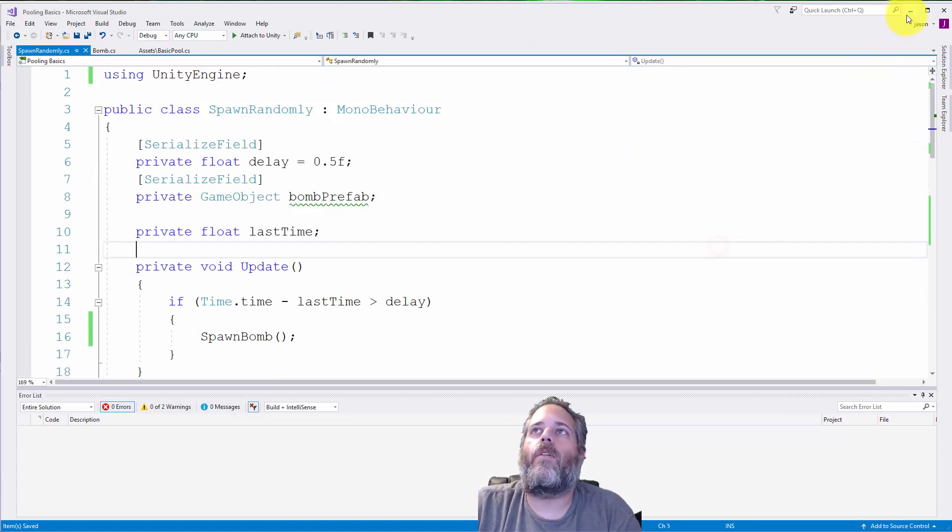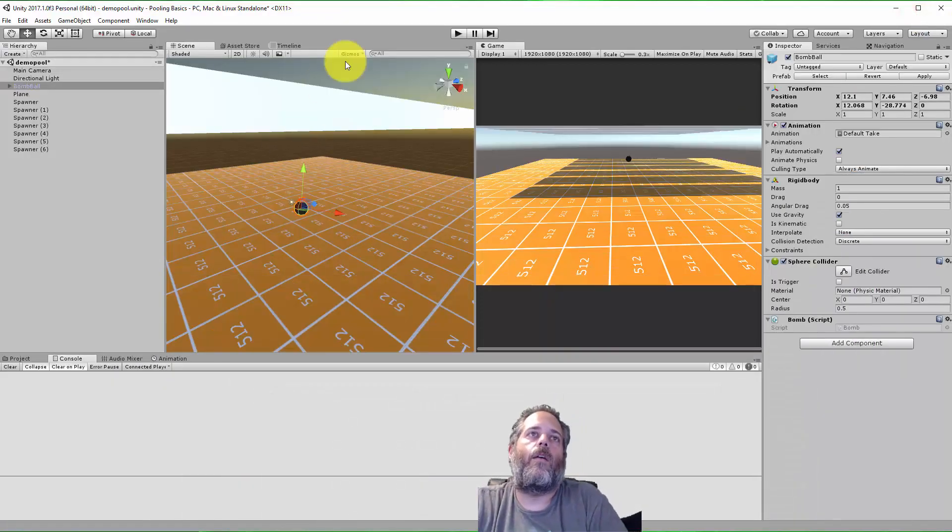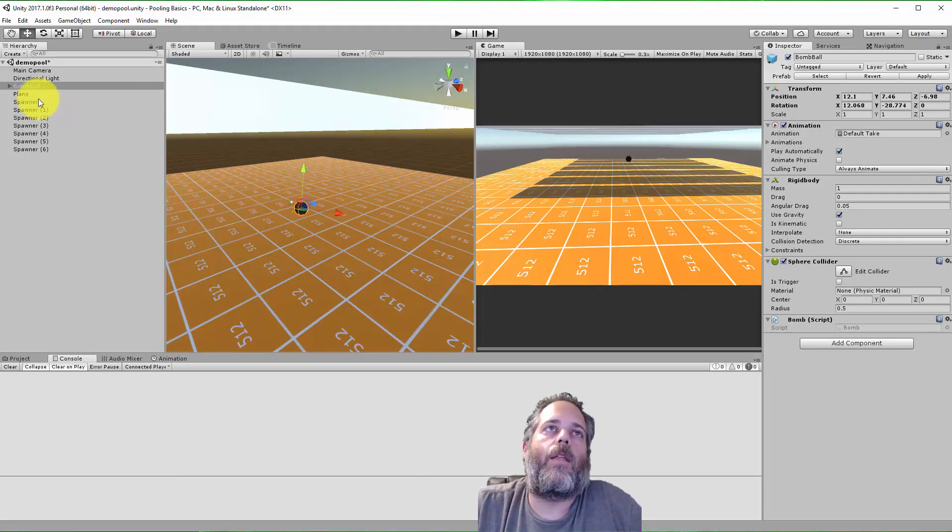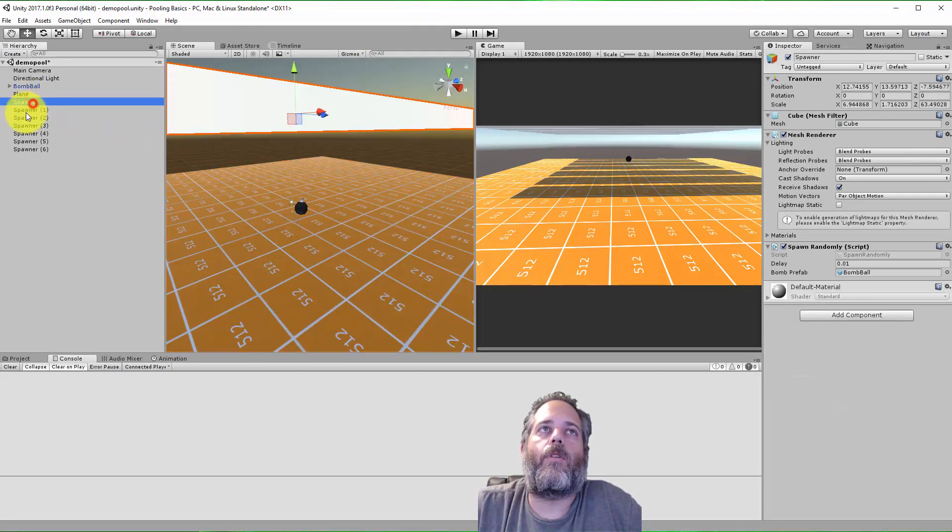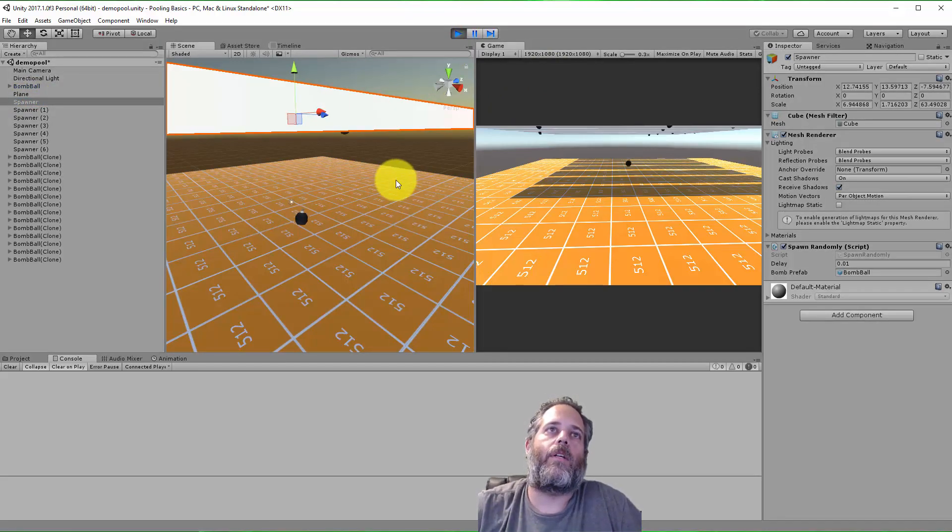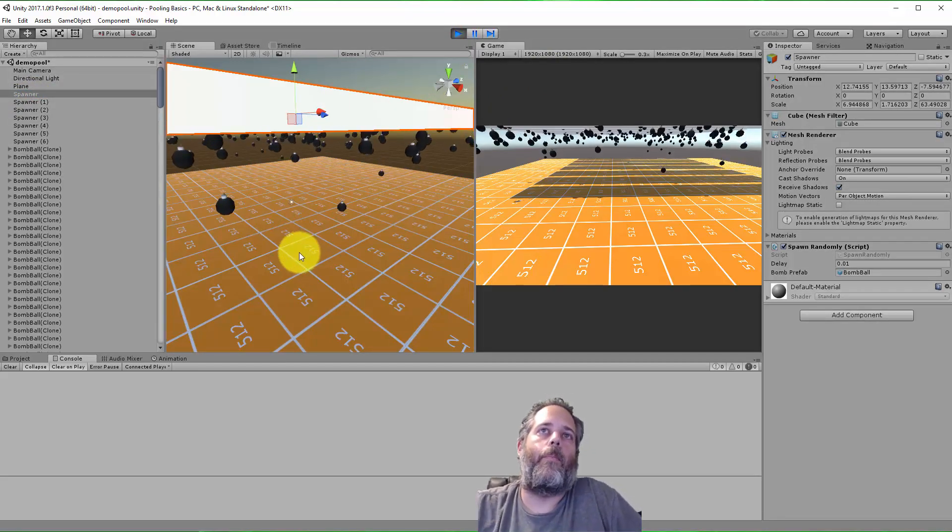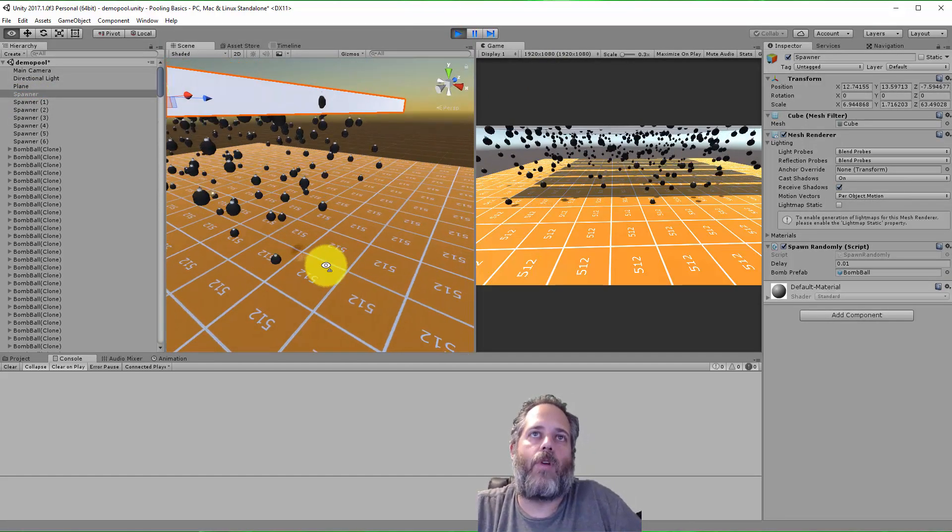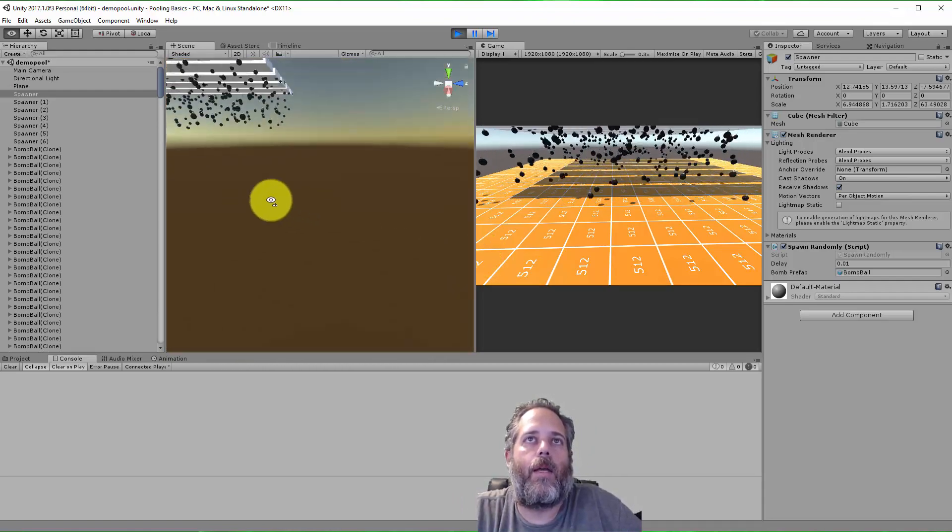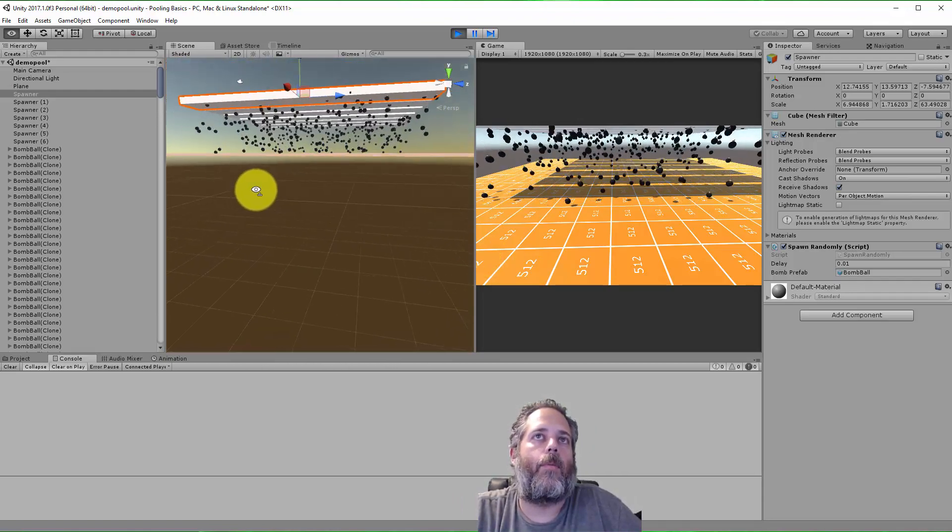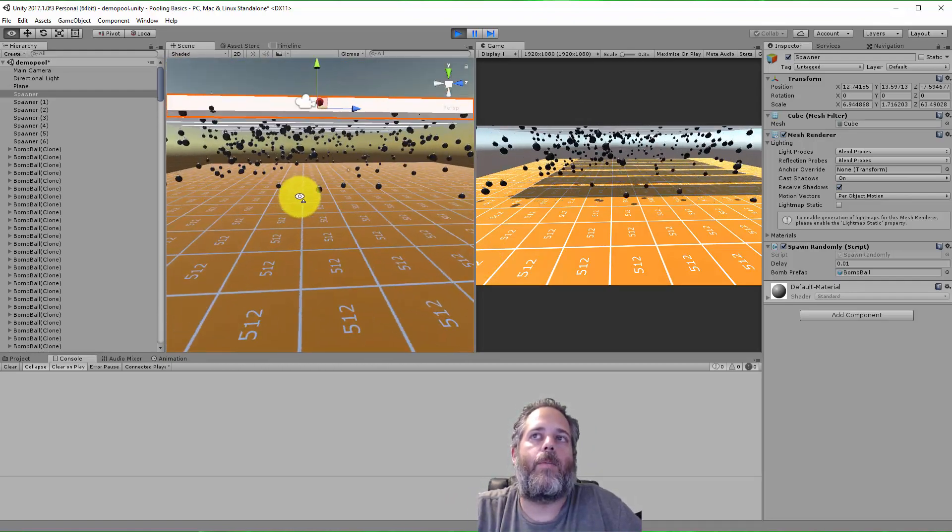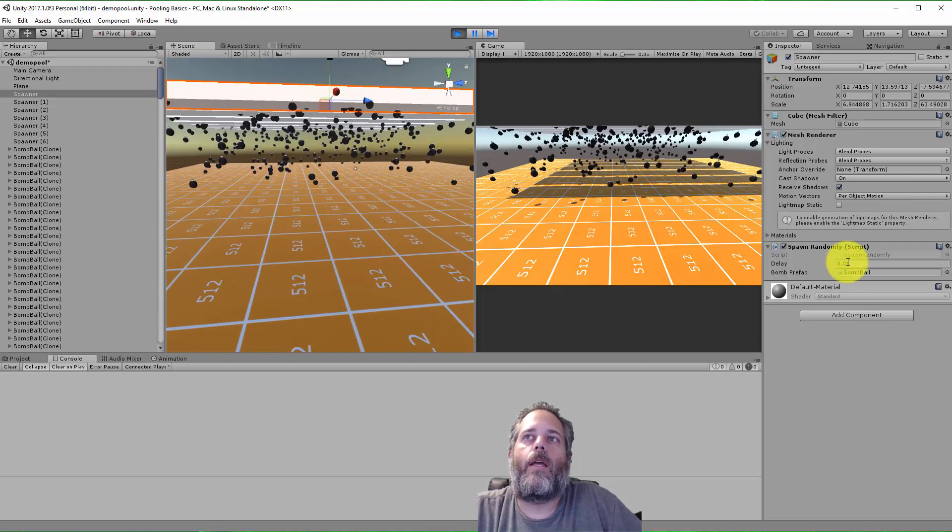Let's jump back over to the editor, and I'll hit play, and I'm going to show you how this demo works. We have some spawners here, these cubes, and all they're doing is spawning a bomb and dropping it down. They hit the platform down below, and they blow up when they hit it. You can see them kind of disappearing.